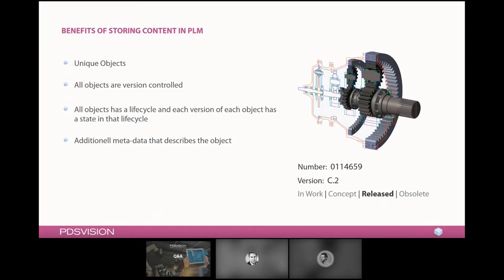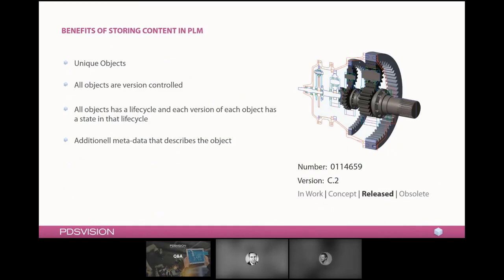All objects within the system also have a life cycle and each version of each object has a state in that specific life cycle. This will give us a great overview of what we are currently working on and what is released and can go into production or something we can source upon. Additional metadata that describes these objects can also be added. So you have in your CAD environment a lot of parameters that you want to push into the system that you want to make available for anyone browsing this environment, but there could be additional metadata that you can place on these objects directly within the environment as well.